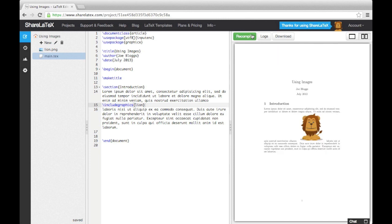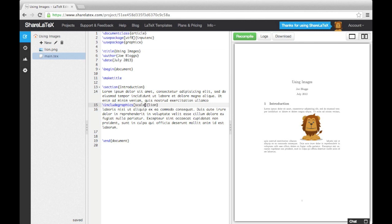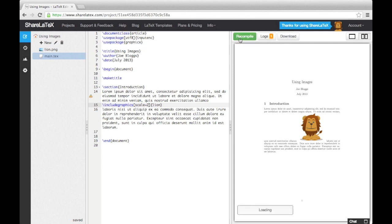We can use the square brackets immediately after the command, but before the file name, to give LaTeX more instructions as to how we want our image to look. We can scale the size of the image by using the word scale, followed by an equal sign and a number. For example, by entering scale equals 2, we double the size of the image.